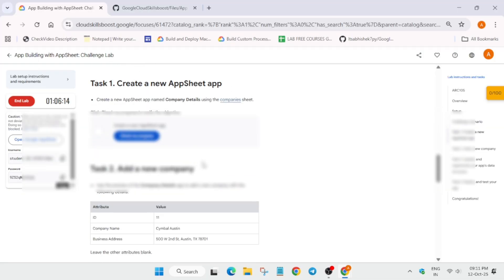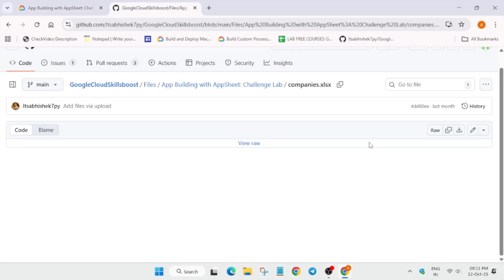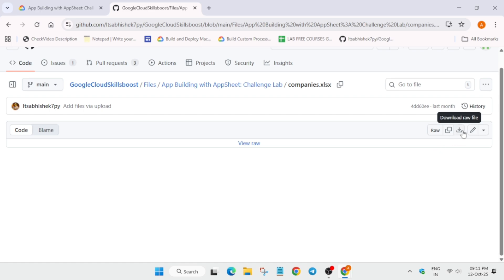And after that, we have to import the file. For that, in the description box, I've shared this GitHub report. Just download it to your local system. You have to click on this download button. Make sure to carefully download this file.